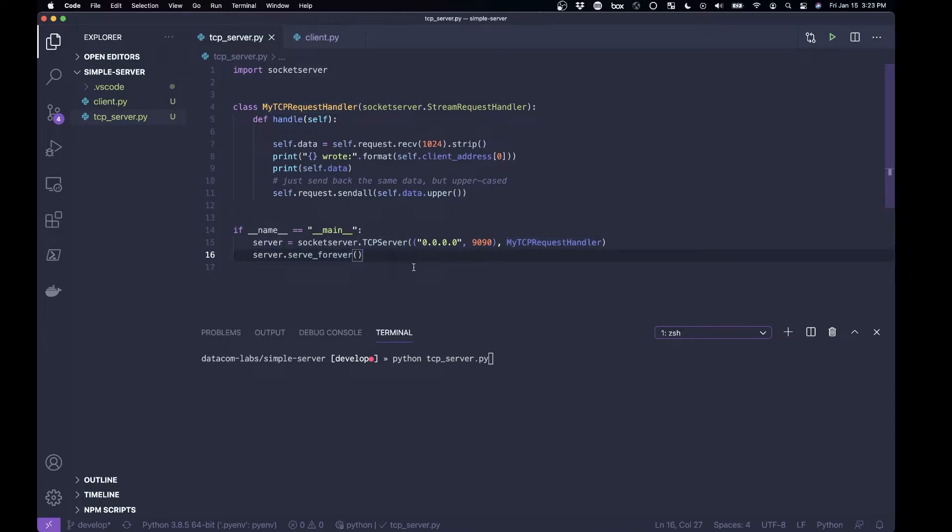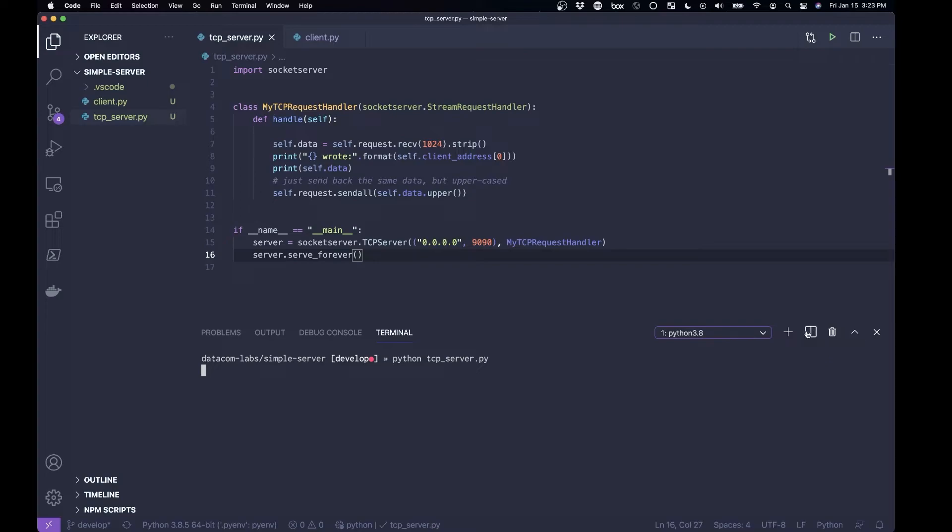If I didn't tell it to serve forever, it would get one request and then stop. I want it to serve forever because I want it to keep going. So if I go down here to the bottom to my built-in terminal and I run the server, it's running, nothing's happening as you can tell because there's no messages.